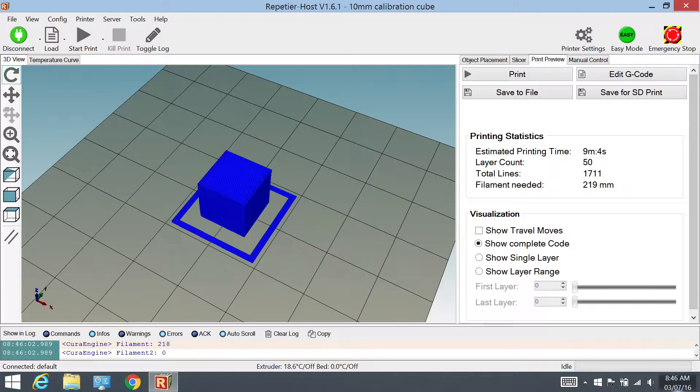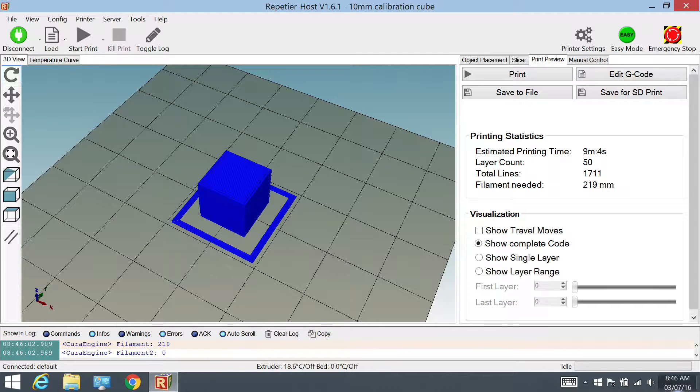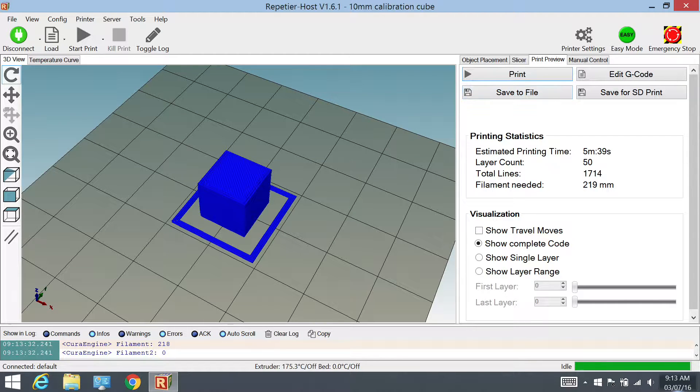The first object I tested was a 10mm calibration cube. The infill setting was 10% with a 0.2mm quality setting and a skirt to prime the filament. Here are screenshots of the four different times for 15mm per second, 20, 25, and 30.